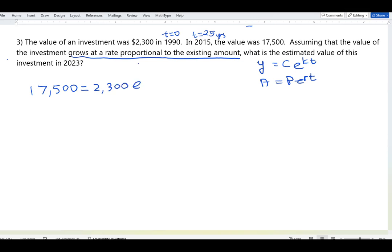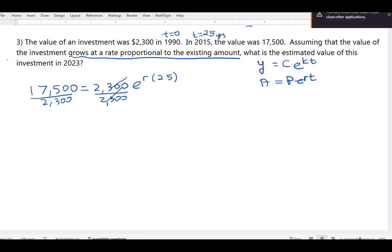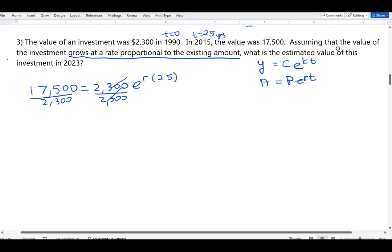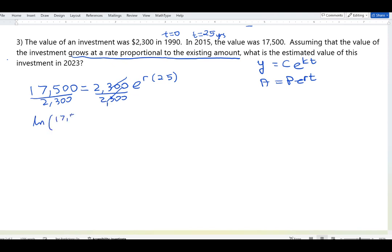Using A = P·e^(rt), we have 17,500 = 2,300·e^(25r). The growth rate r is unknown and time is 25. To solve for r, divide both sides by 2,300, then apply the natural log to both sides. ln(e^(25r)) simplifies to 25r, so divide both sides by 25 to isolate r.